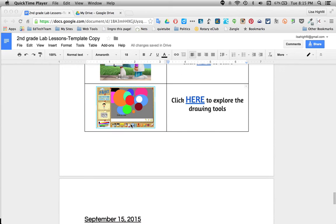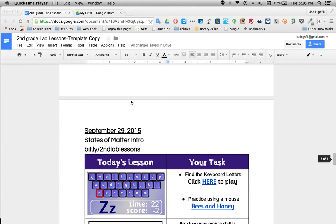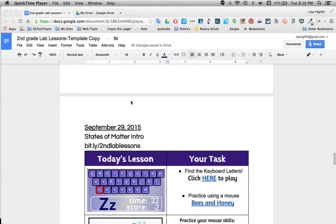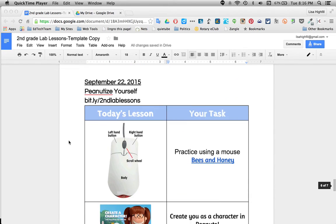In order to use this, you want to be sure you keep this document — second grade lab lessons template copy — in a safe place. The URL to this is bit.ly/secondlablessons, and the second is spelled 2ND. You can find that, bookmark it, and every week you'll see what I've added new to it.